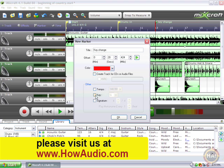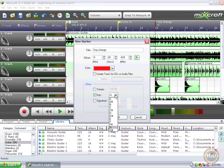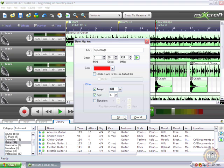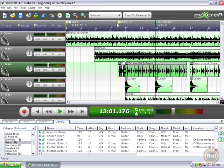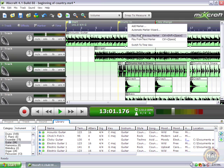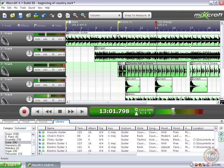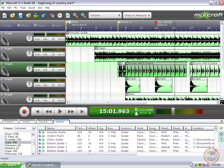We can change the tempo, the key, and the time signature. Right now I'm going to change the key — we'll go to the key of A right at that spot, and maybe even the tempo. Let's go from our 141-ish down to 120, so we're going to slow down into a new song right there. We'll play from the previous marker and hear what we've created. That was pretty cool — that sounds like a new song almost.